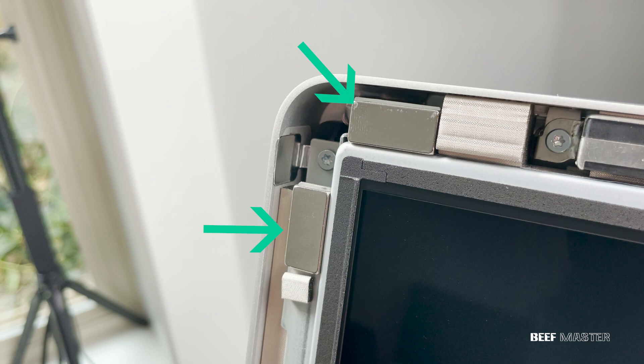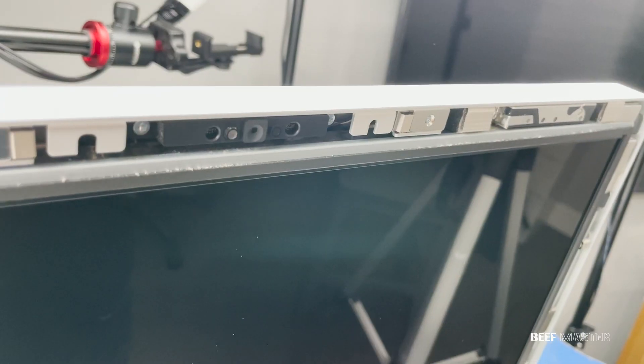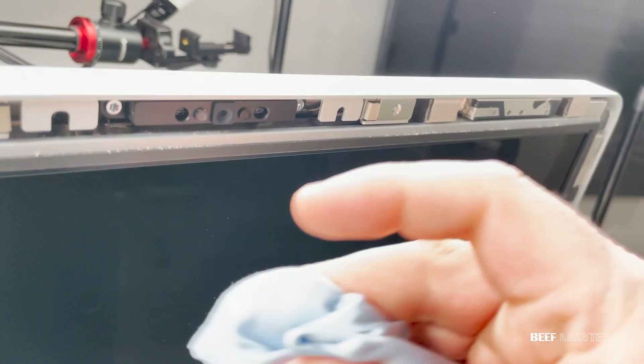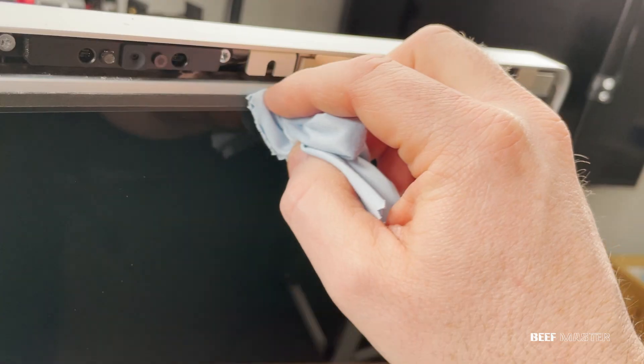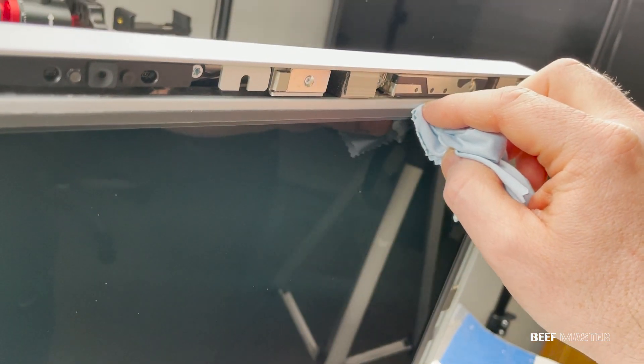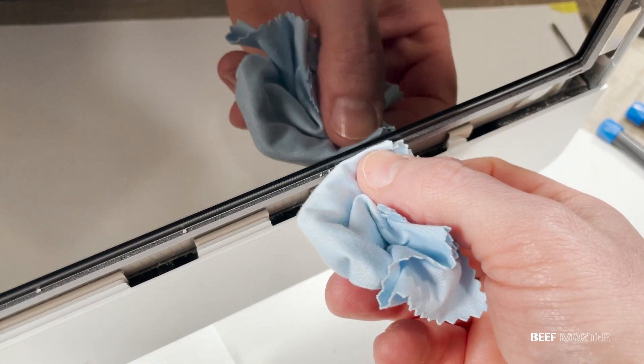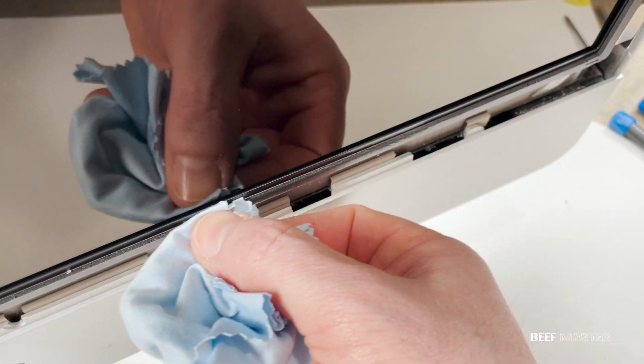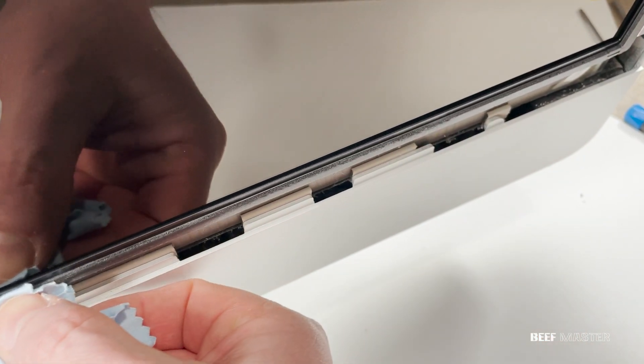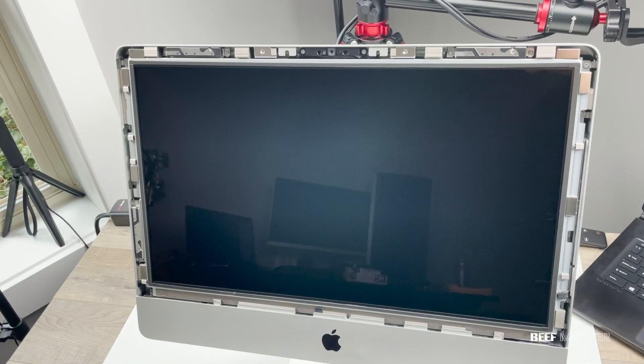This is a close-up of the magnets that were holding down the glass. Unfortunately, there was tons of dust underneath my glass and it was seeping into the screen. If you need to clean it, be very careful with the LCD screen. Speaking of LCD screen, we now need to remove the screws that are holding it down.